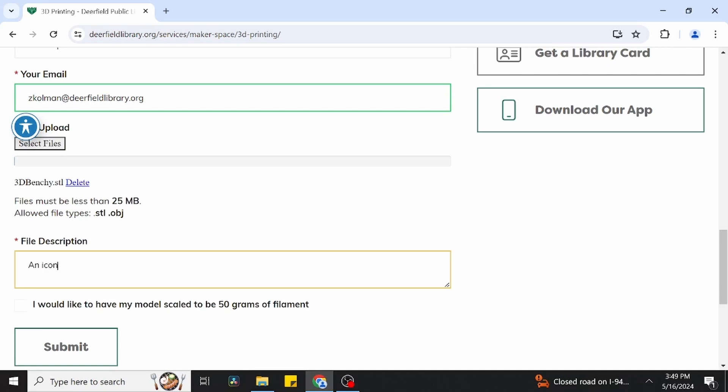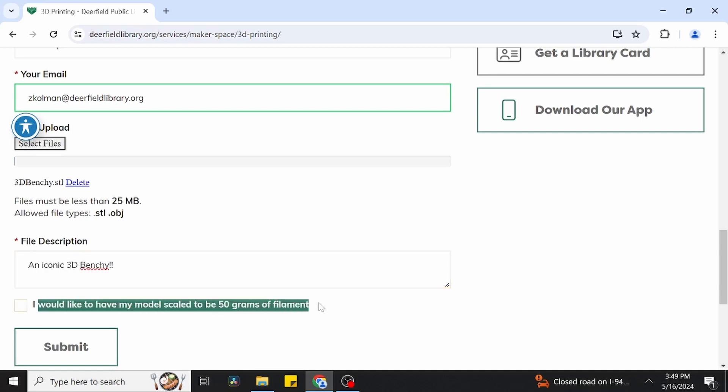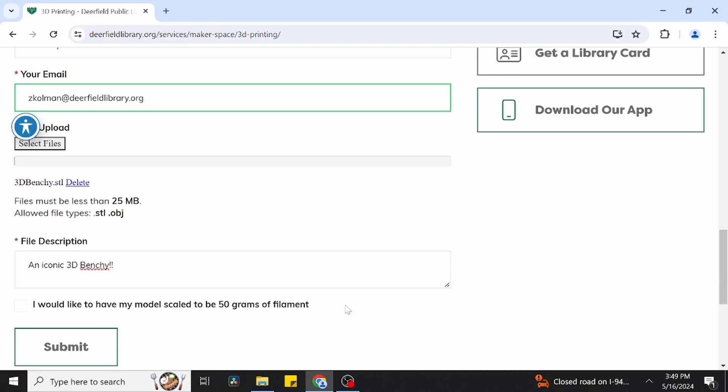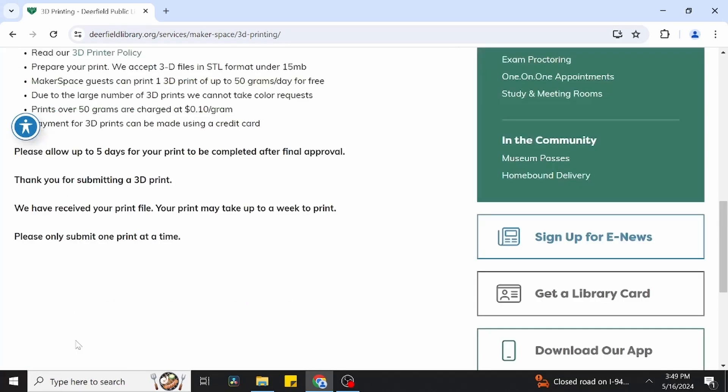Once the file is attached, simply provide a brief description of your file and check the I would like to have my model scaled to be 50 grams of filament box if you want your file to be free. Go ahead and click submit, which will send over your submission.